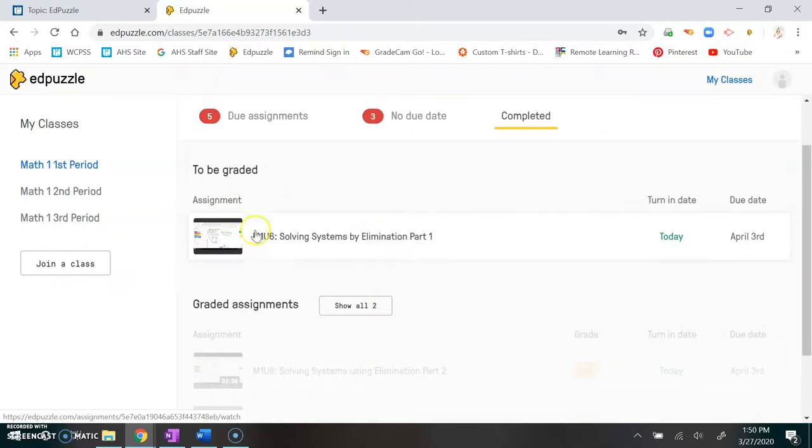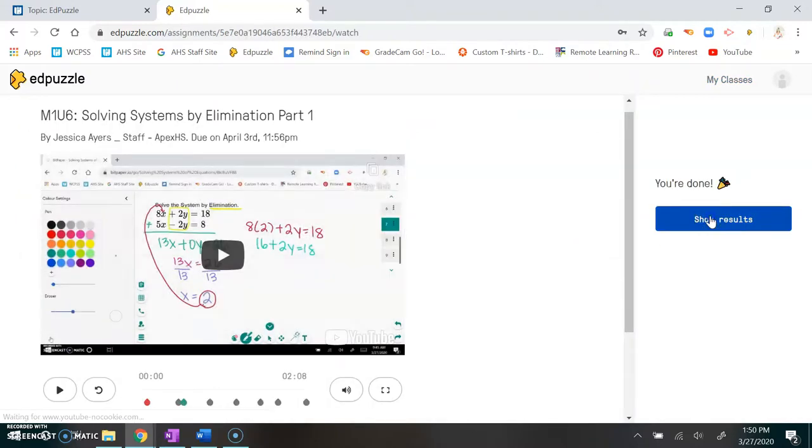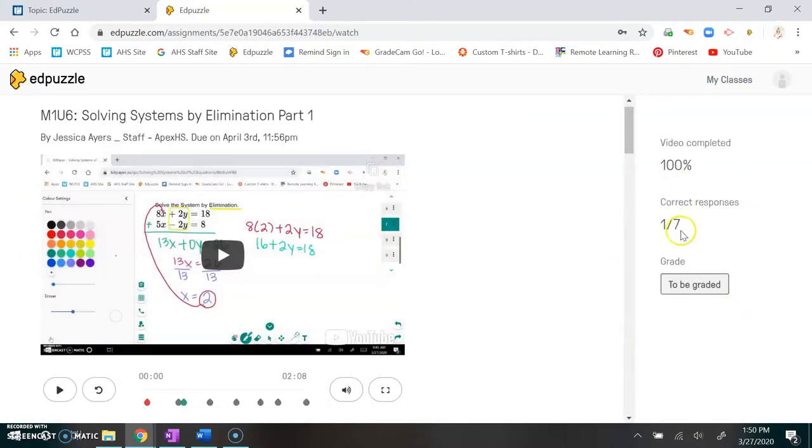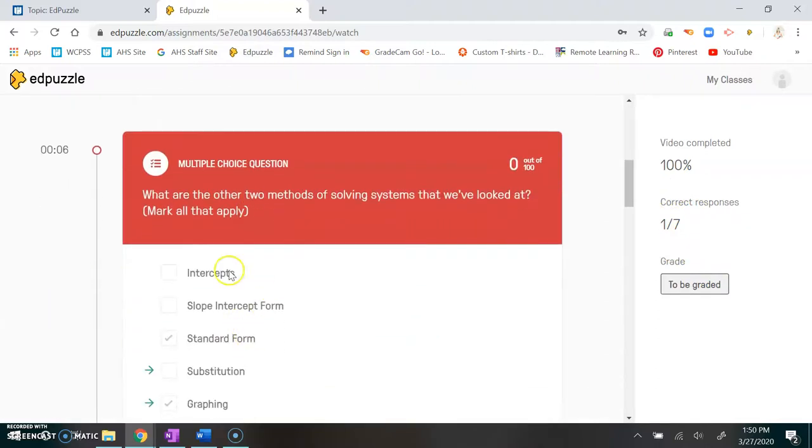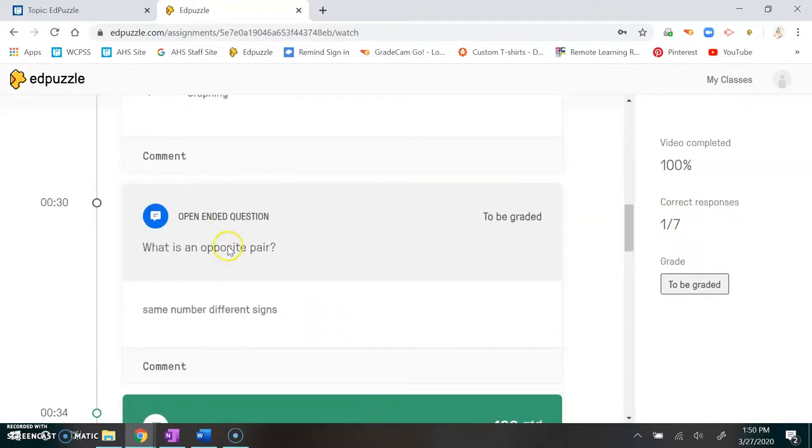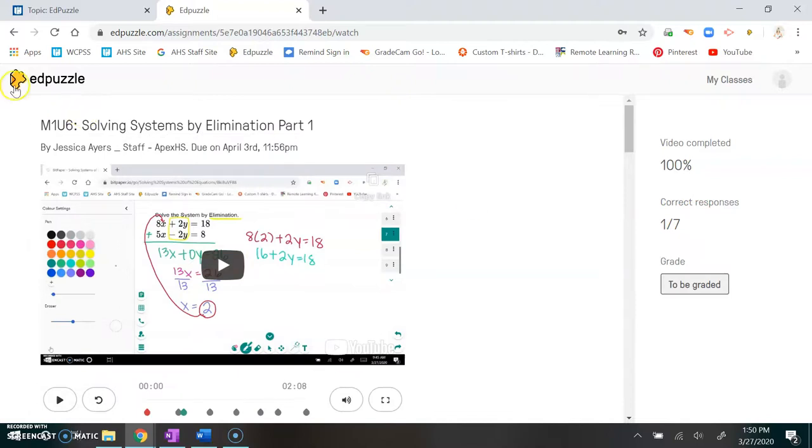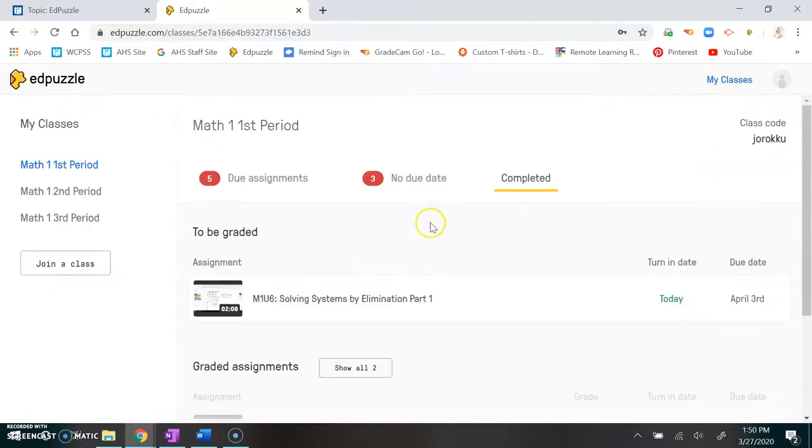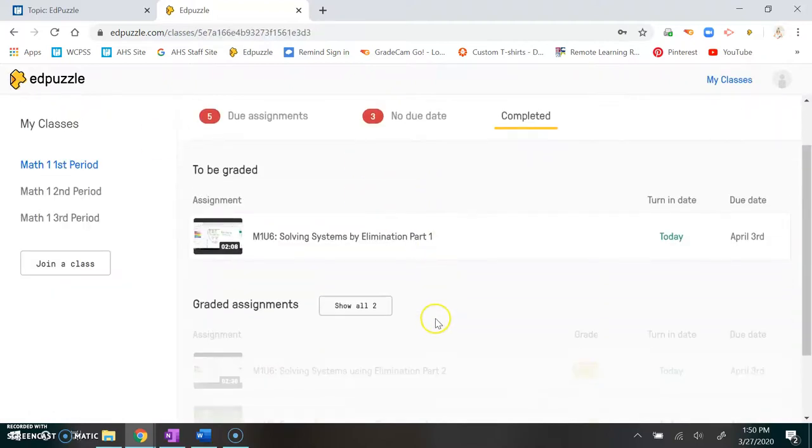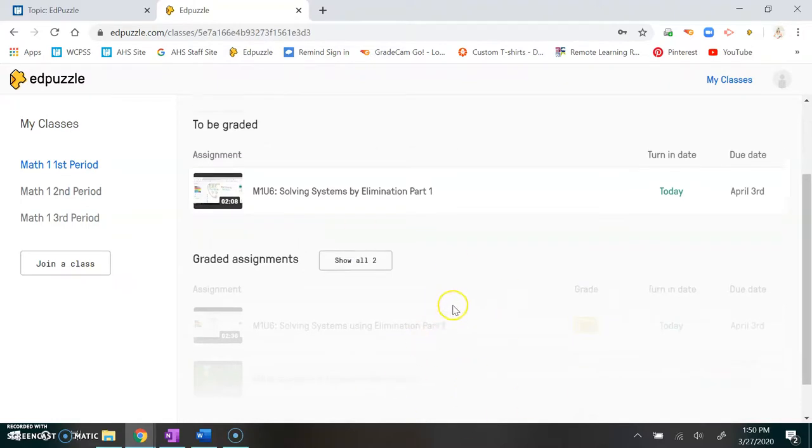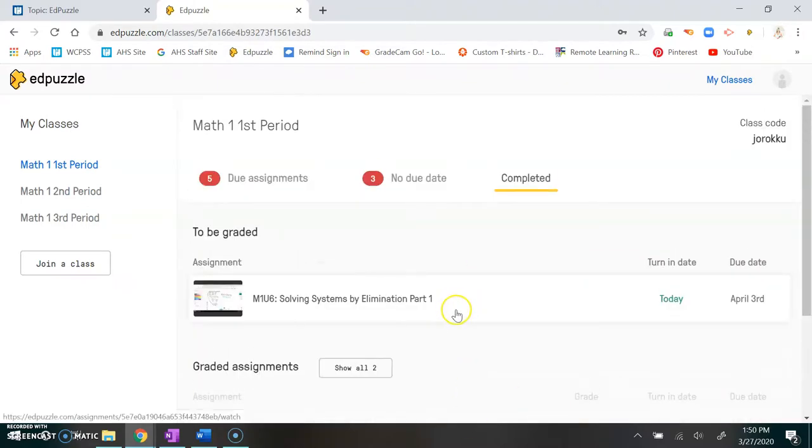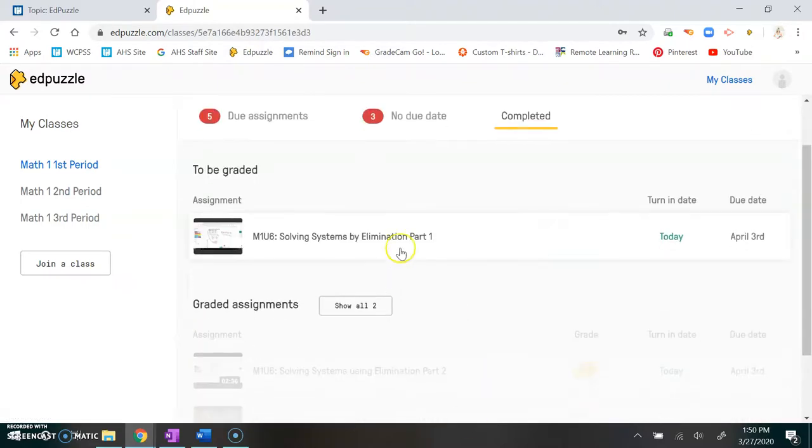This one is in the to be graded spot because there were some answers that needed to be graded. There's multiple choice but then there's some open-ended. The open-ended questions won't get graded until I grade them for you. That's why you want to make sure you go back to your graded assignments to see if I made any comments for you.